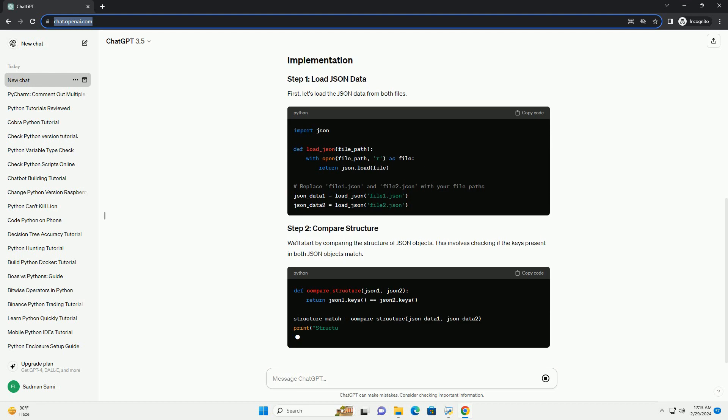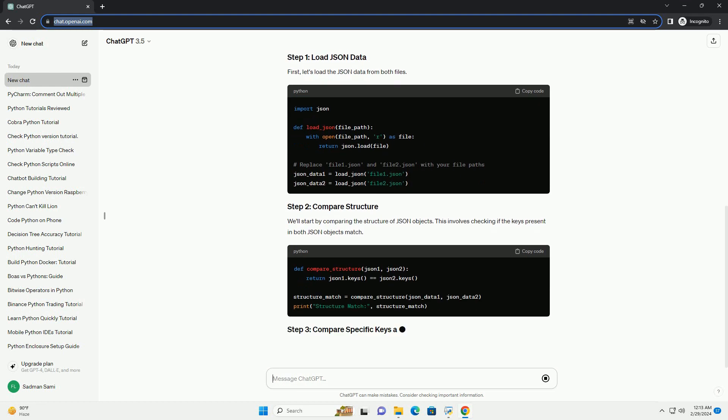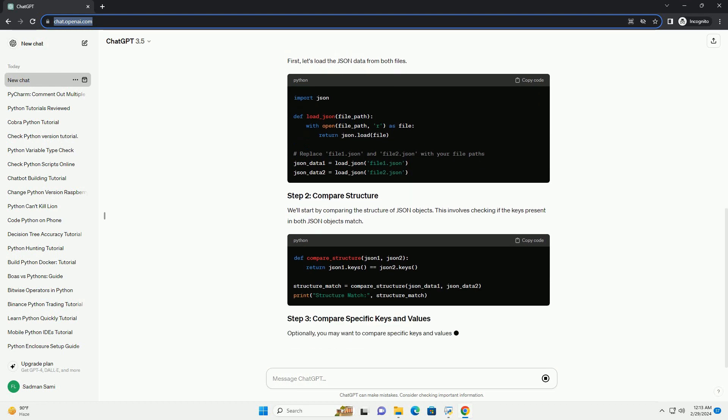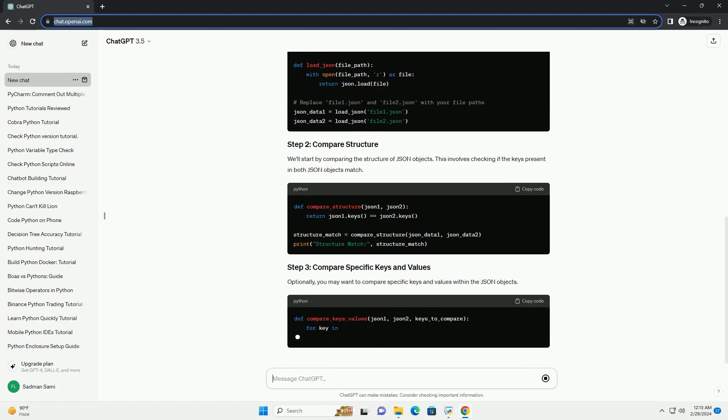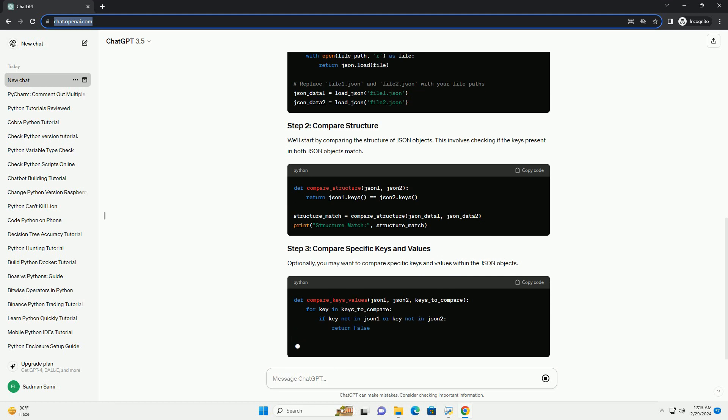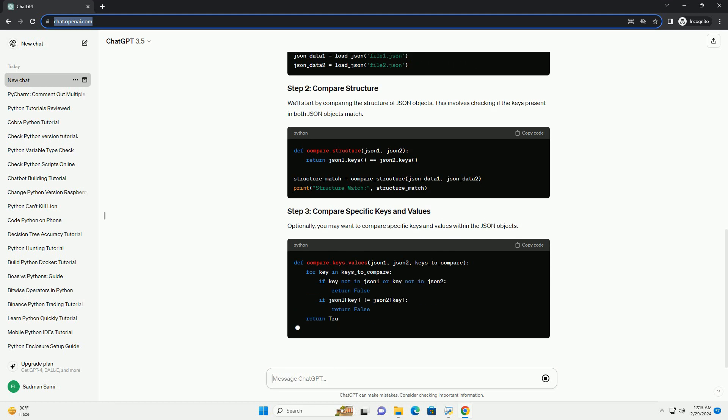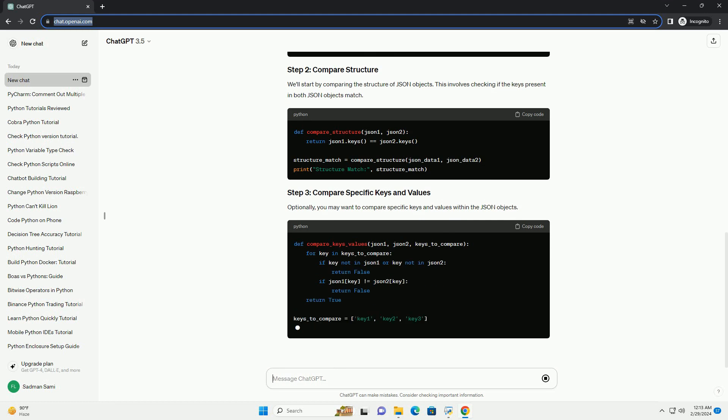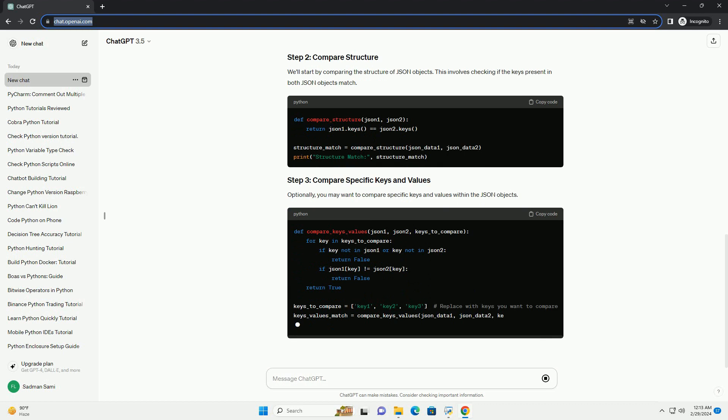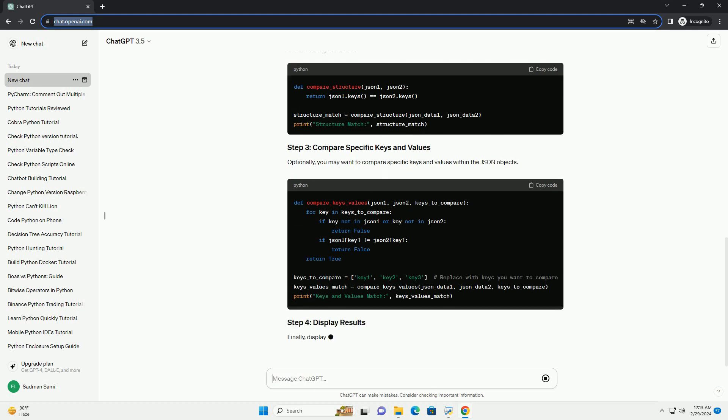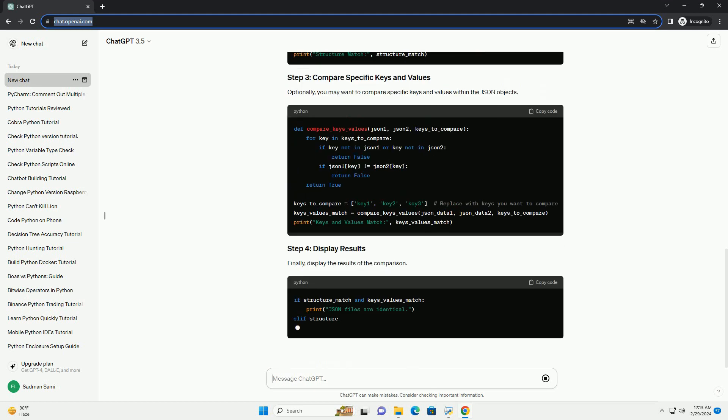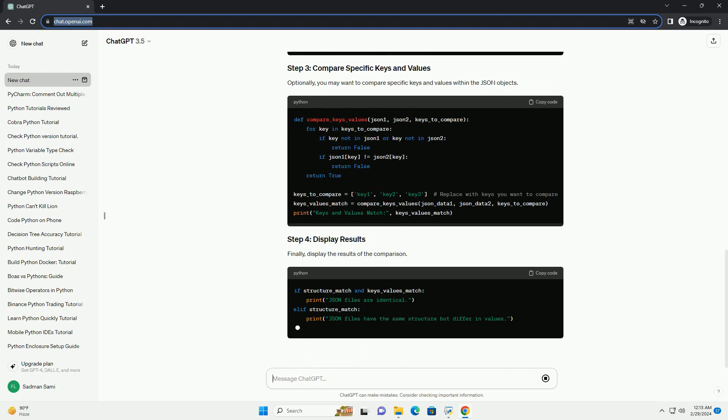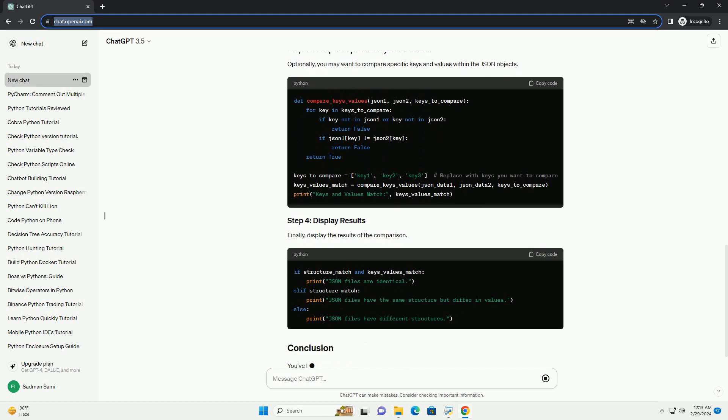First, let's load the JSON data from both files. We'll start by comparing the structure of JSON objects. This involves checking if the keys present in both JSON objects match.